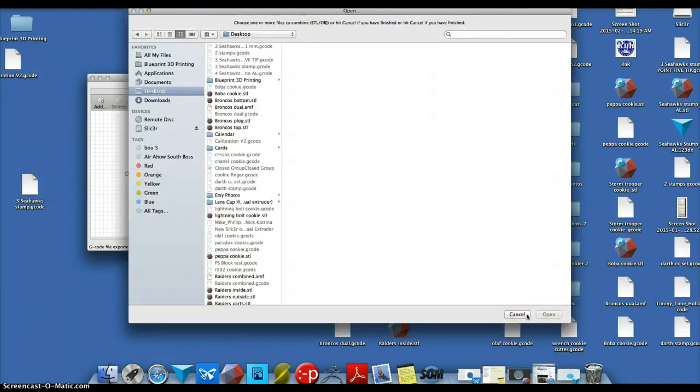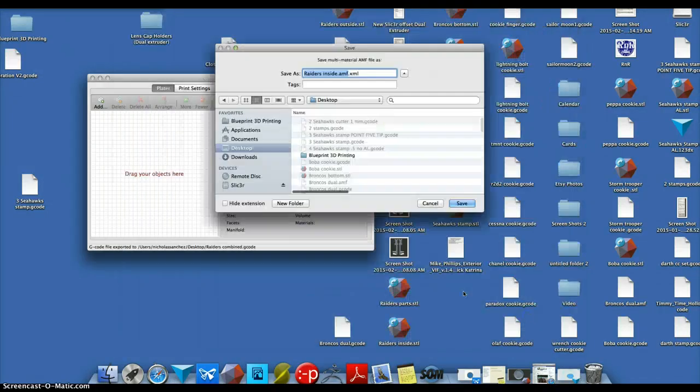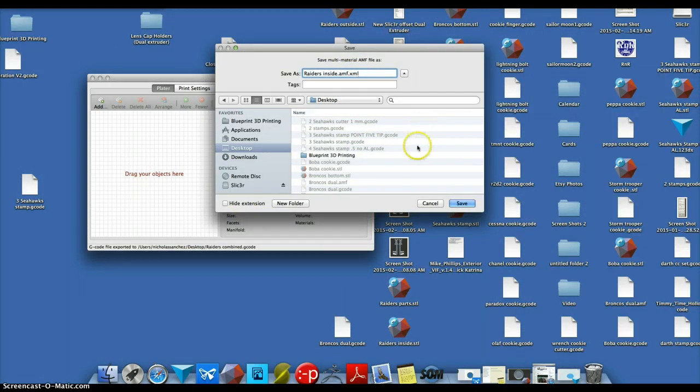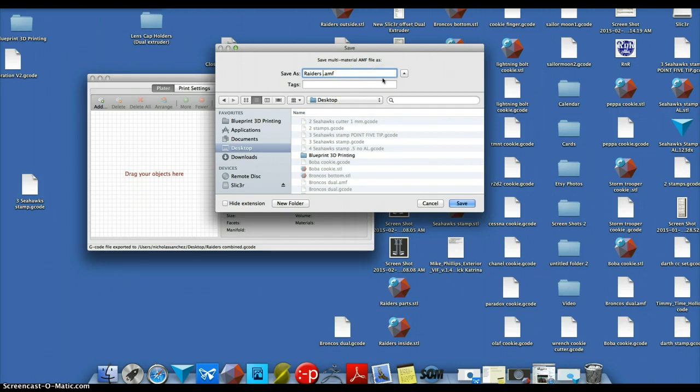And when you're done, just hit cancel. Don't append the suffix to XML if you're on a Mac. I'm going to call this Raiders v2.